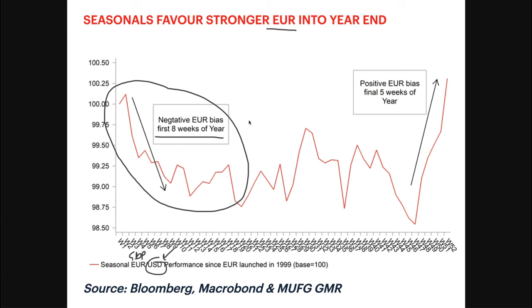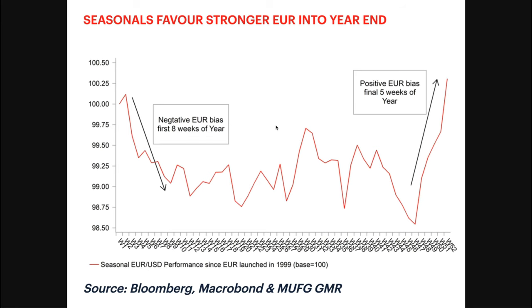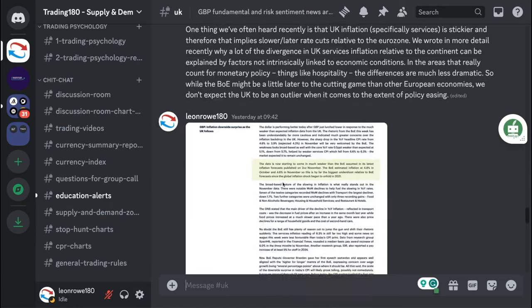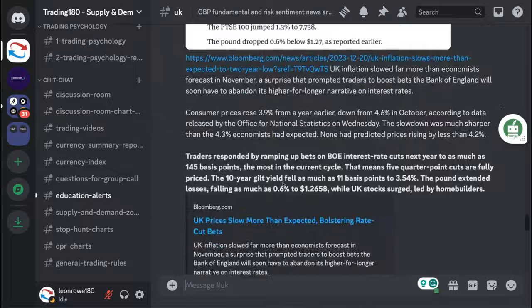Of course this is all dependent upon data, nobody knows. If we're wrong about the data that comes out and no one's going to be right 100%, no one can forecast exactly what's going to happen, but this is the trade idea. As long as the data supports this narrative, then the pound dollar is going to be a decent trade idea going into 2024.